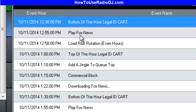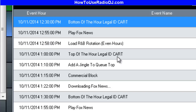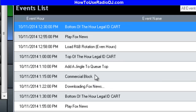There's Play the Fox News coming at 55 after, loading R&B coming at 58 after, and the top of the hour legal ID with a jingle — I added a jingle to the top. It just played that event; it lowered the music and played it.